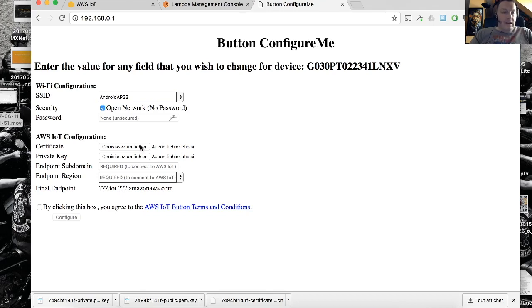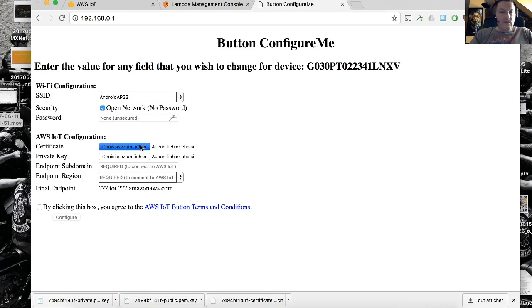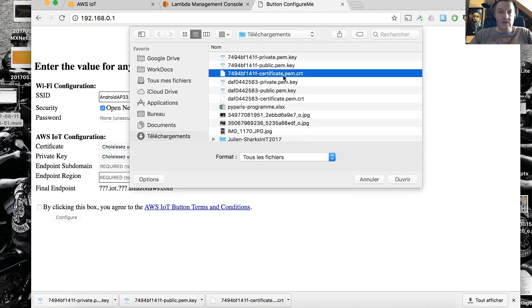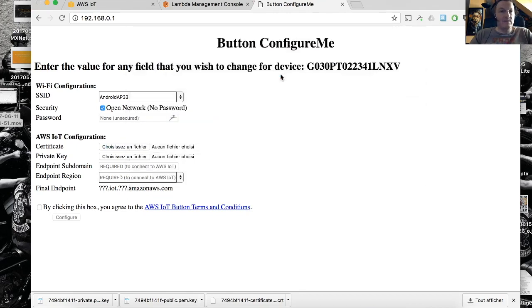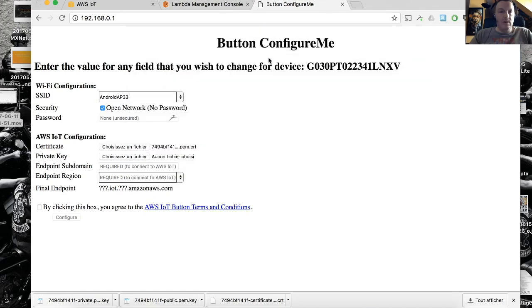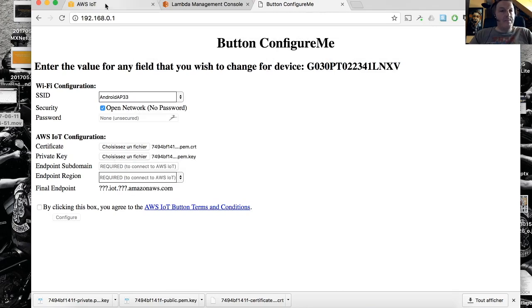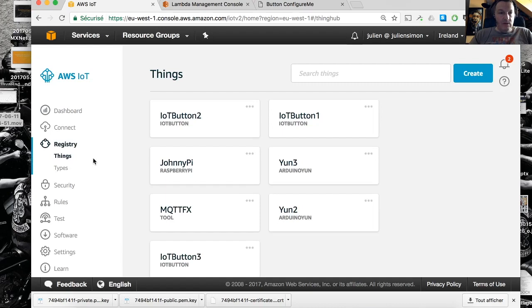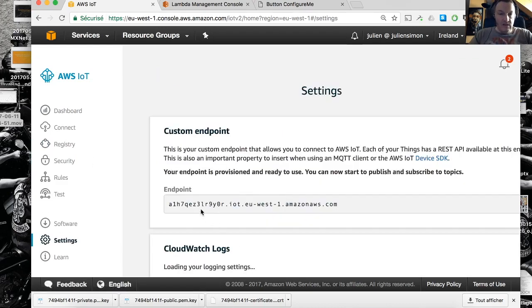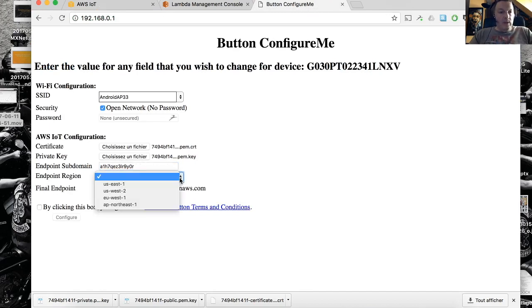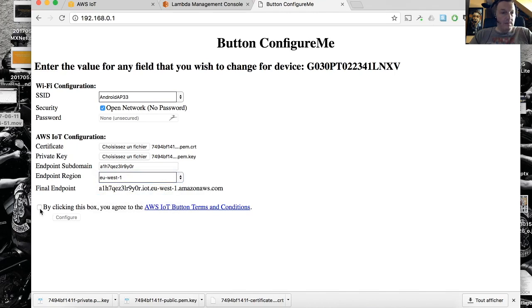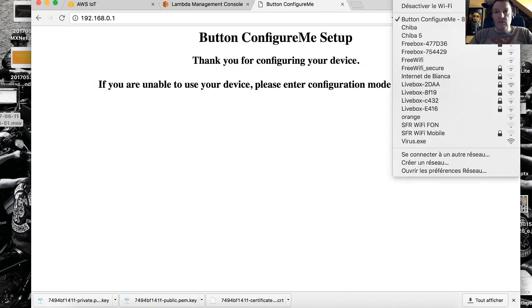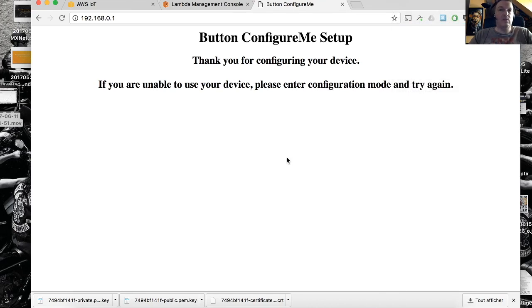Then I need to upload the certificate that I just created, so that's the file access certificate. I need to upload the private key, so again private key not public key, don't get it wrong. I need to enter the IoT endpoint and you'll find that one in the IoT console in the settings. So that's just this part here. And the region, and here I'm using EU-West-1. Click this, click on configure, and your device should be ready to use. Let me go back to my network.